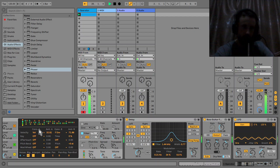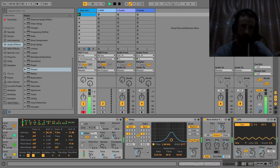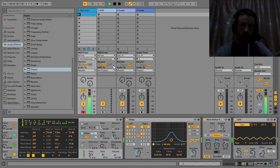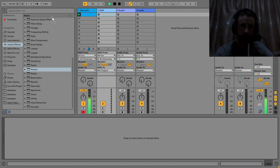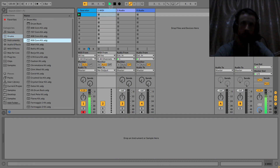Fine-tune the settings in the modulation matrix and that's basically it. I'll keep going and start making an acid track. We've got some 909 drums.